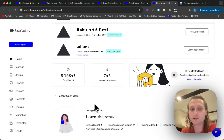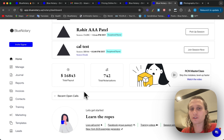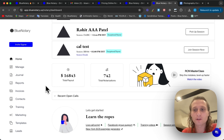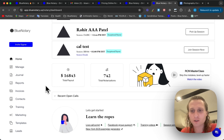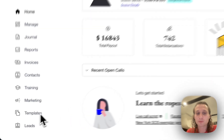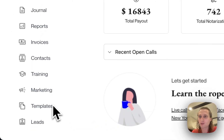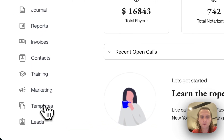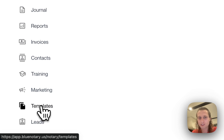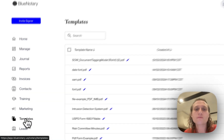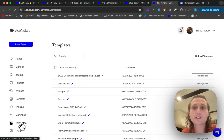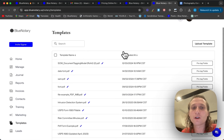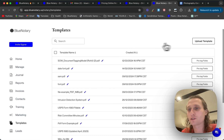In this tutorial we're going to be going over how you can use the templates function in Blue Notary. This is going to be the same whether you are a business or an individual notary. You're just going to come over to Templates here in the bottom left hand corner of your screen once you're logged in, and then you are going to upload a new template.